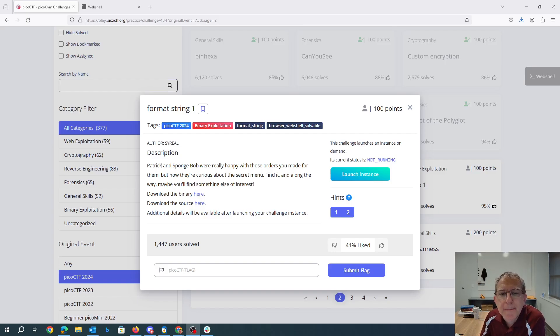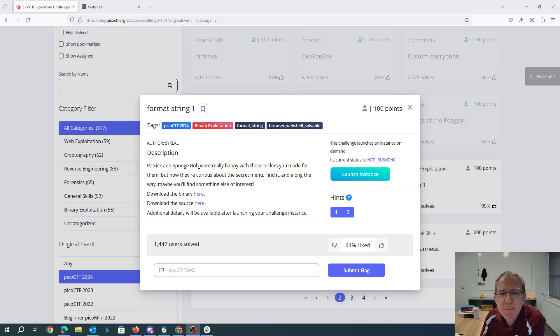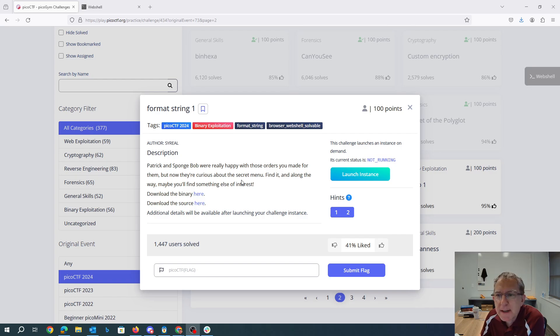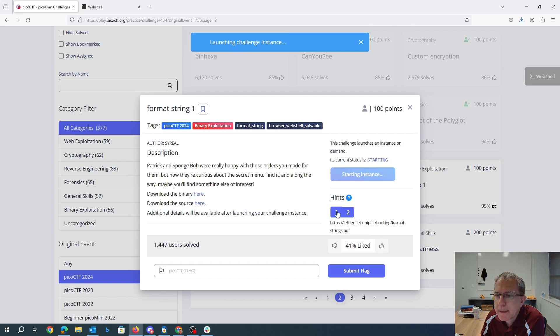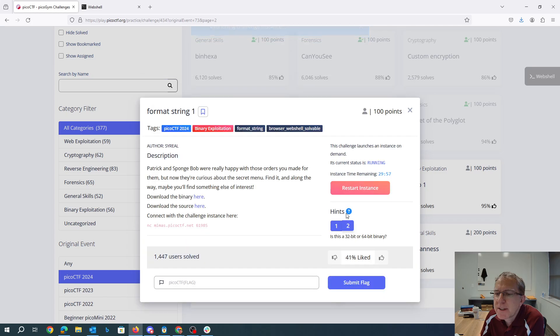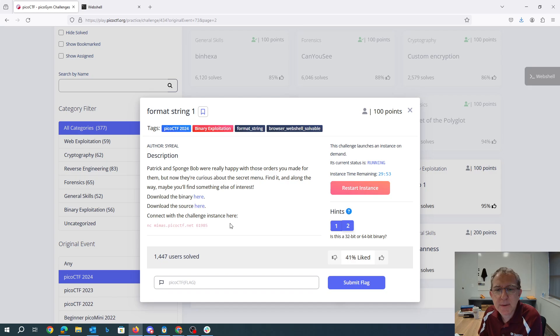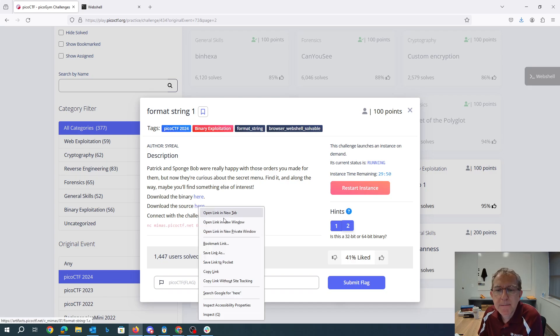Format string 1. Patrick and Spongebob were really happy with those orders you made for them but now they're curious about the secret menu. Find it and along the way maybe you'll find something else here. All right well let's launch an instance here. Okay we know about format strings, is this a 32-bit or 64-bit binary? That's an interesting question. Now let's grab the source code.